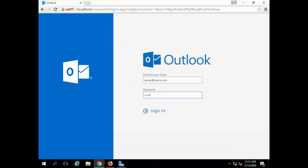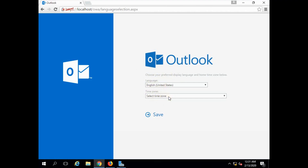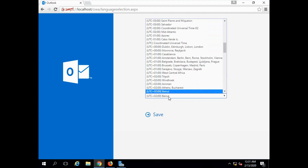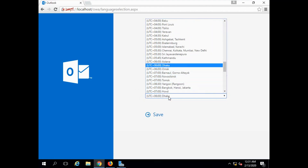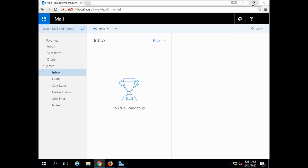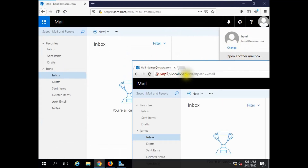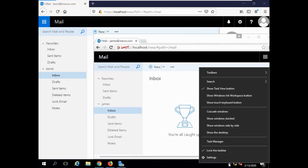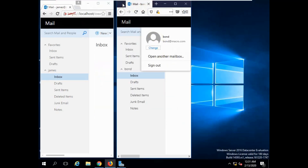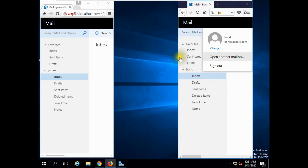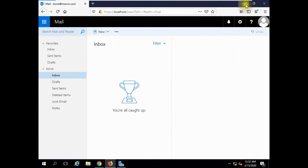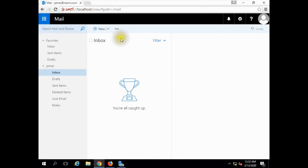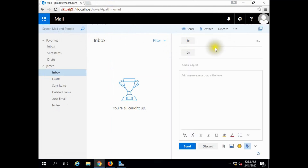You can see the user's time zone selection screen. Now you can see the James user and the Bond user are both visible. James user mail and Bond user at bond-mac.com are confirmed.